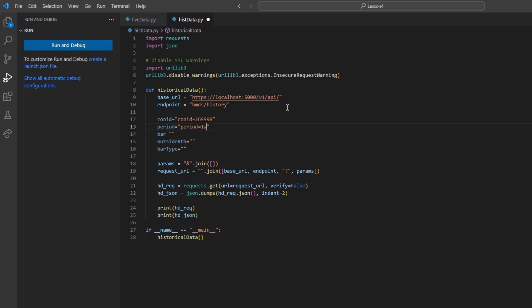Then, I can create my bar variable and set it equal to 1d, so I can receive each day's bar for a whole week.